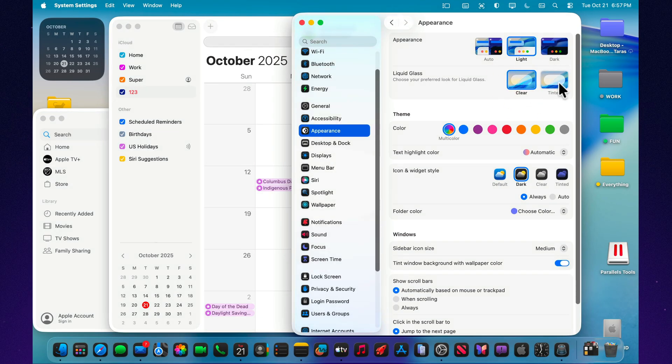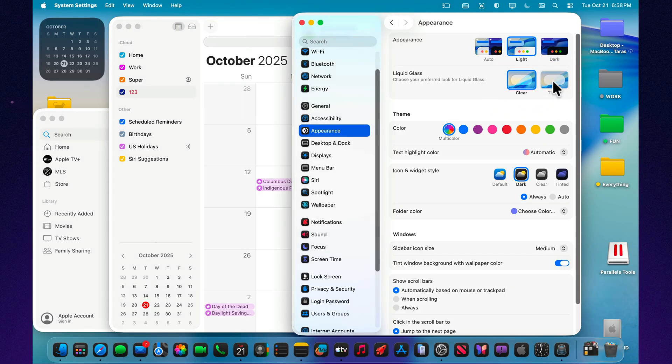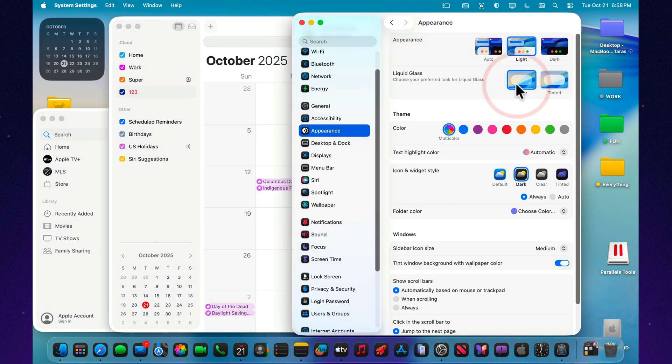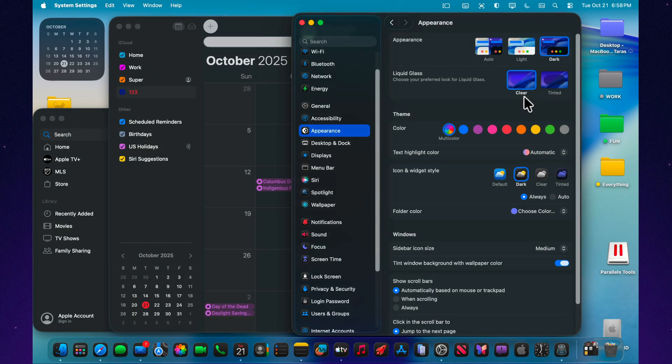It's a small adjustment, but for anyone who found the glass effect too reflective or distracting, it's a welcome one. Now you can decide whether you want the modern, translucent style, or a cleaner, more defined appearance.